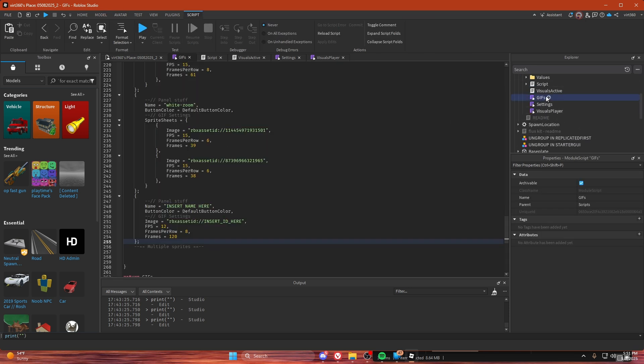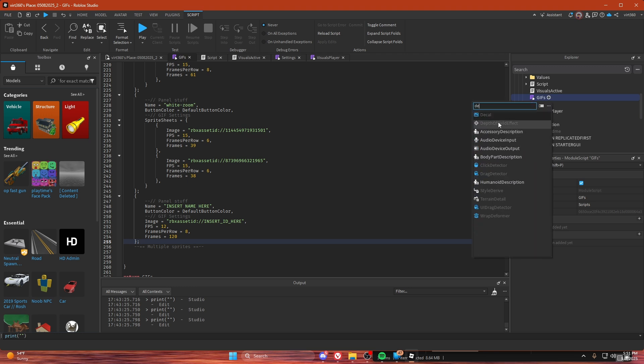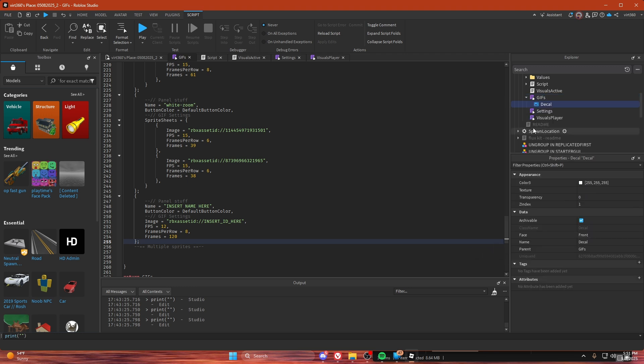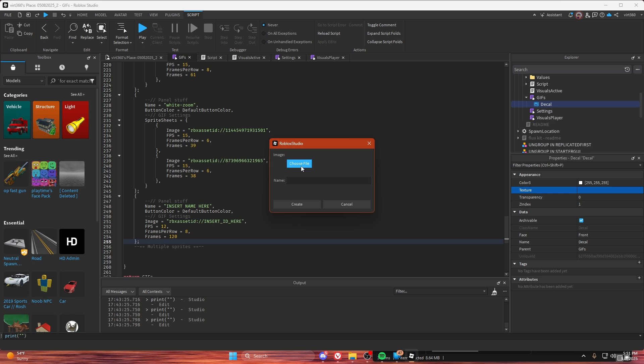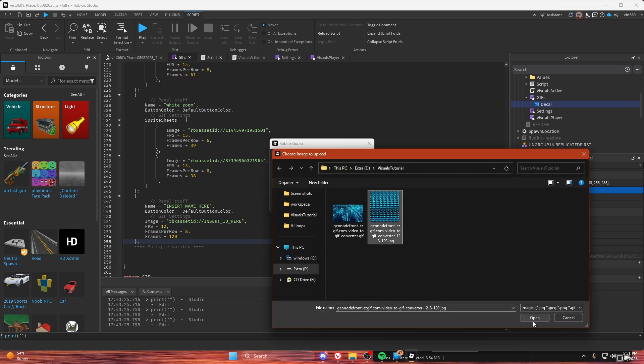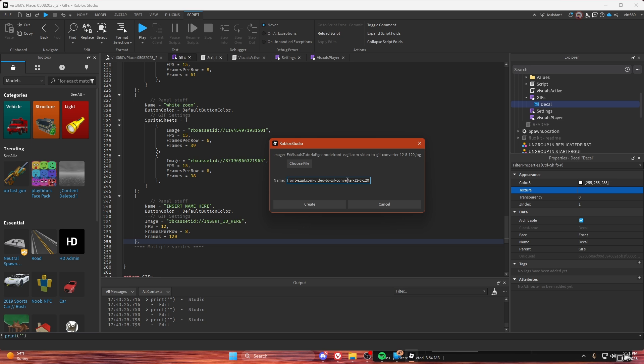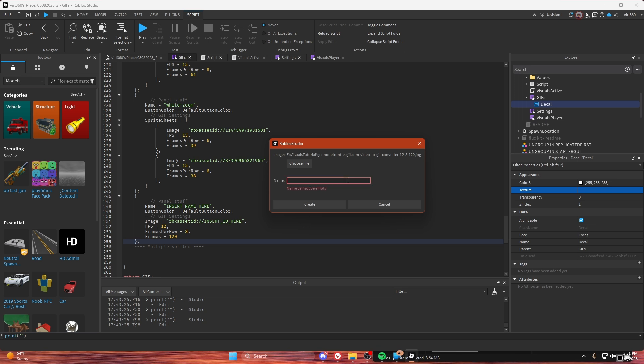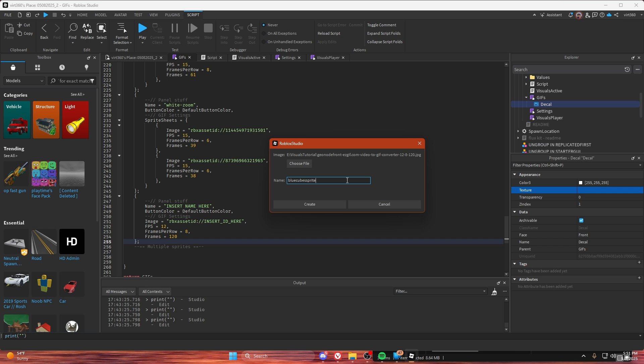And I like to add a decal in under the script to upload it. So then I'm going to upload, choose file. And this is very important: if you're just doing one sprite sheet, make sure to change the name. Because if you don't change it, then it's going to get moderated for having easygift.com in the name.